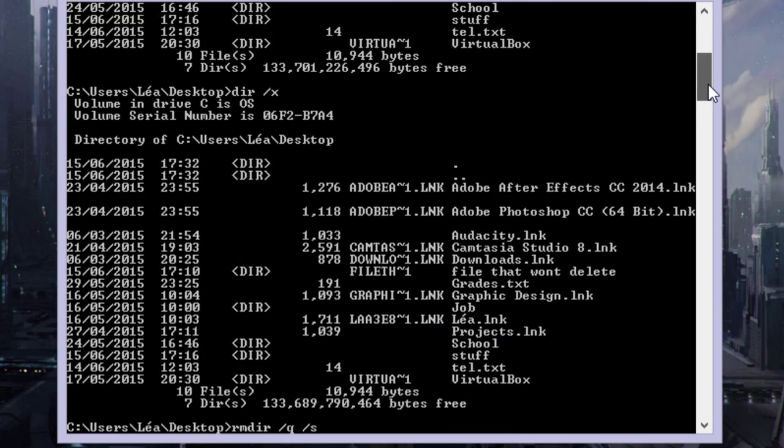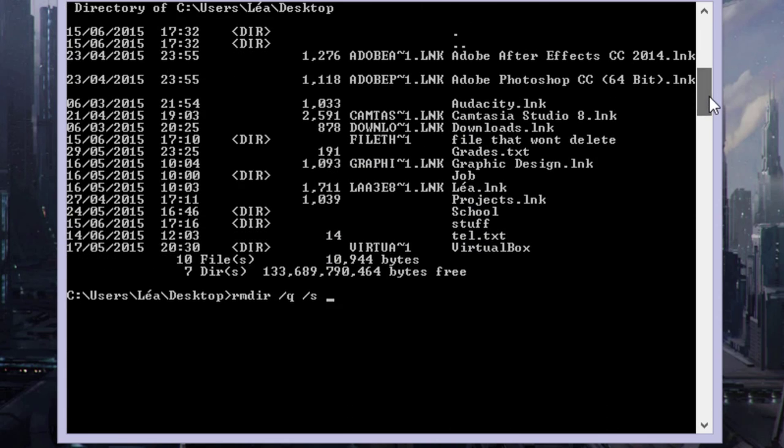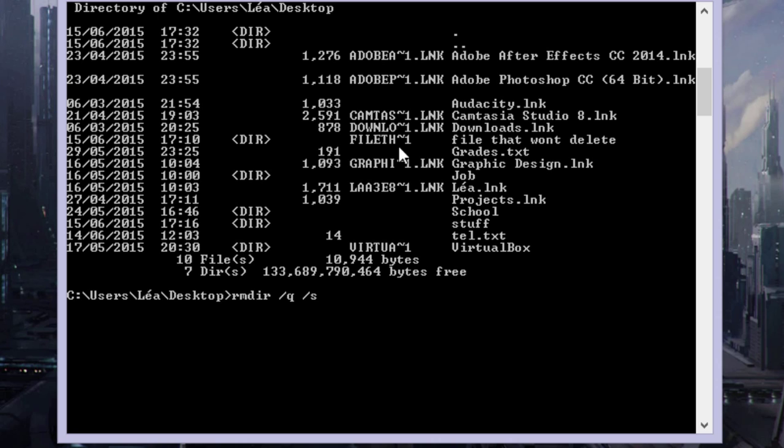But the second time I did it, my file had a long name. So this time I'm not going to type in 'file that won't delete,' I'm going to type in this name right here.